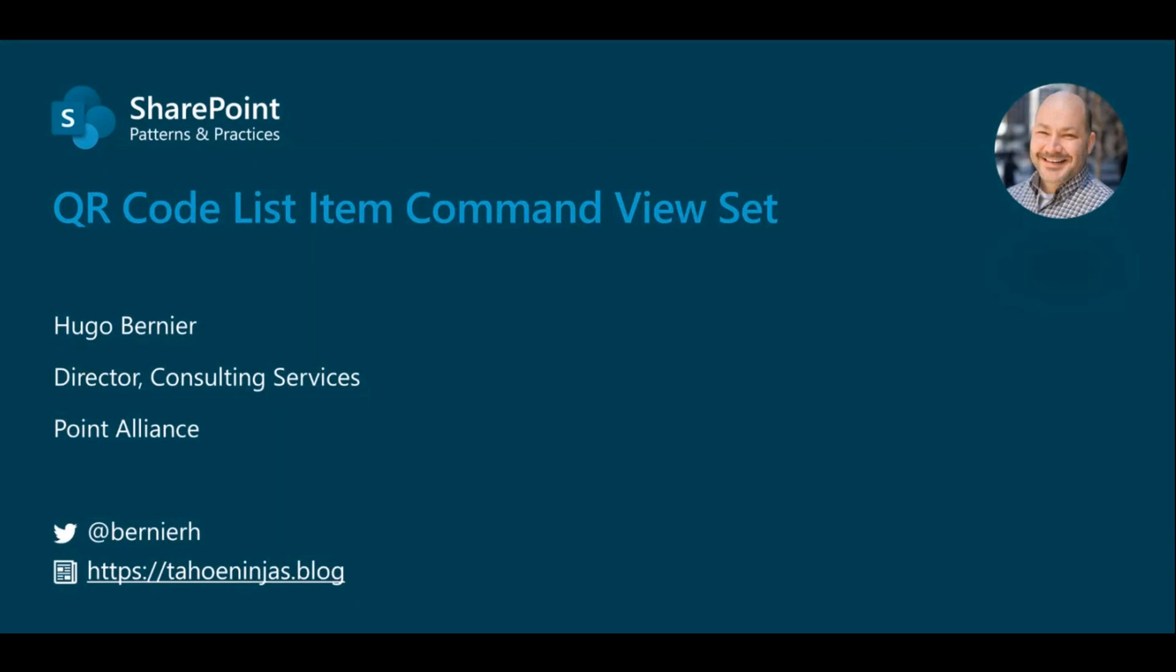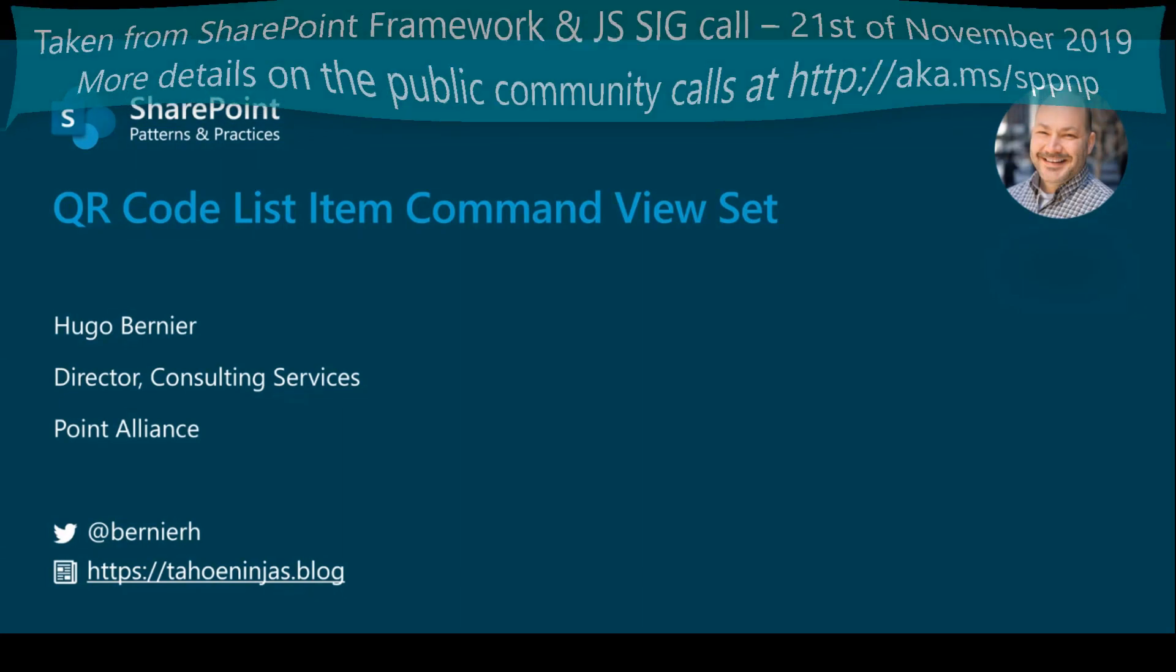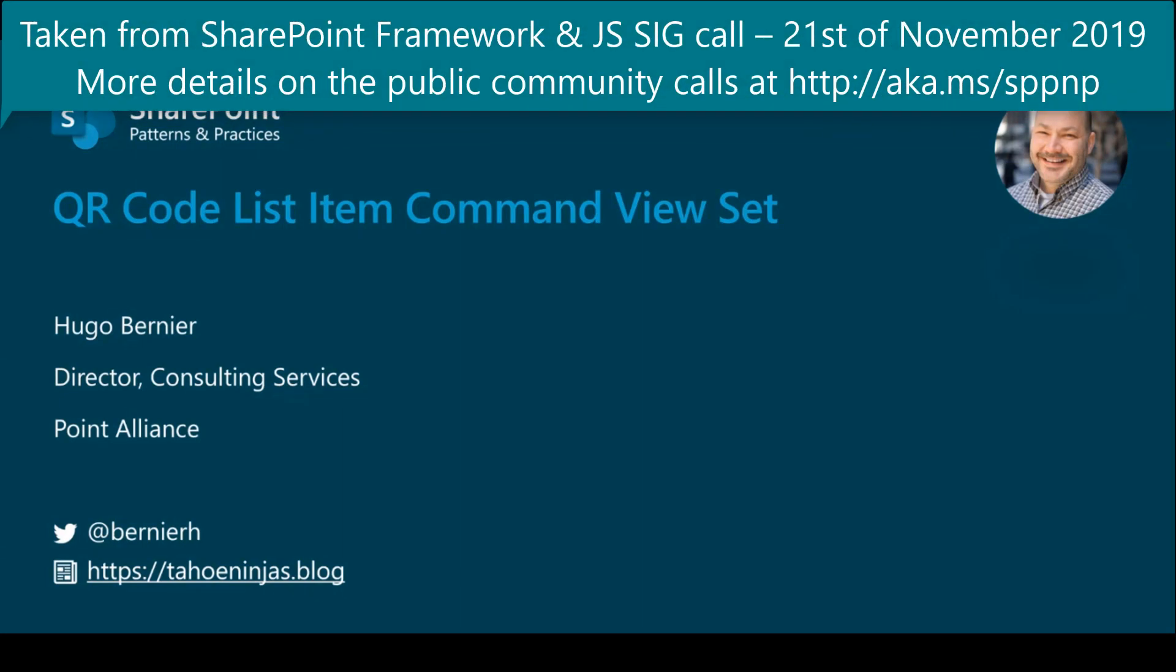Again, my name is Hugo. If you have any questions, please don't hesitate to tweet me. I'm usually pretty good at responding and please visit my blog. I will actually be writing a blog post about this whole thing. That's it for me. Back to you, Patrick.